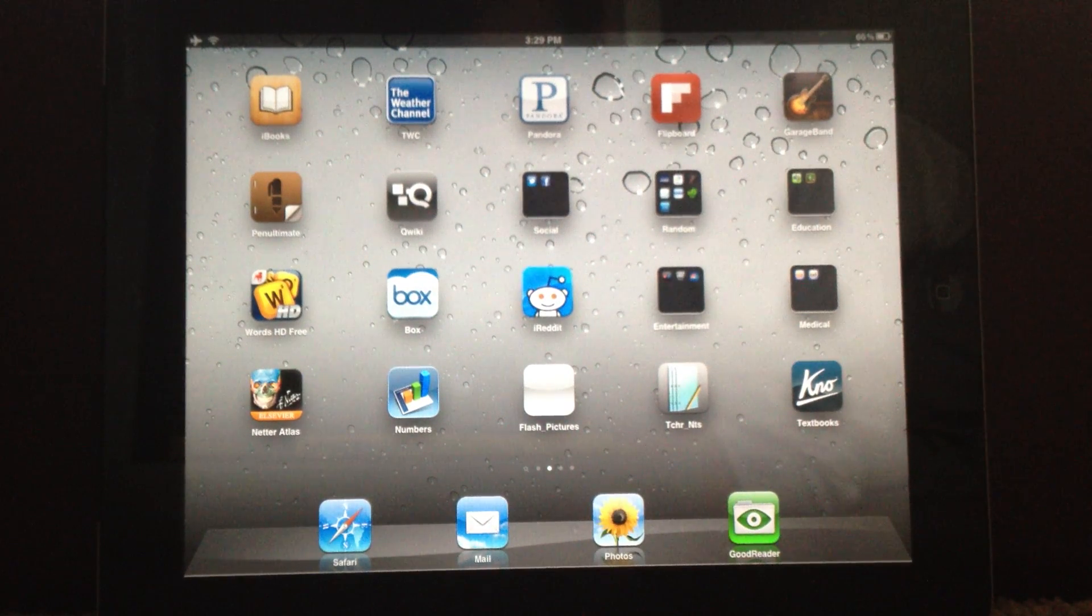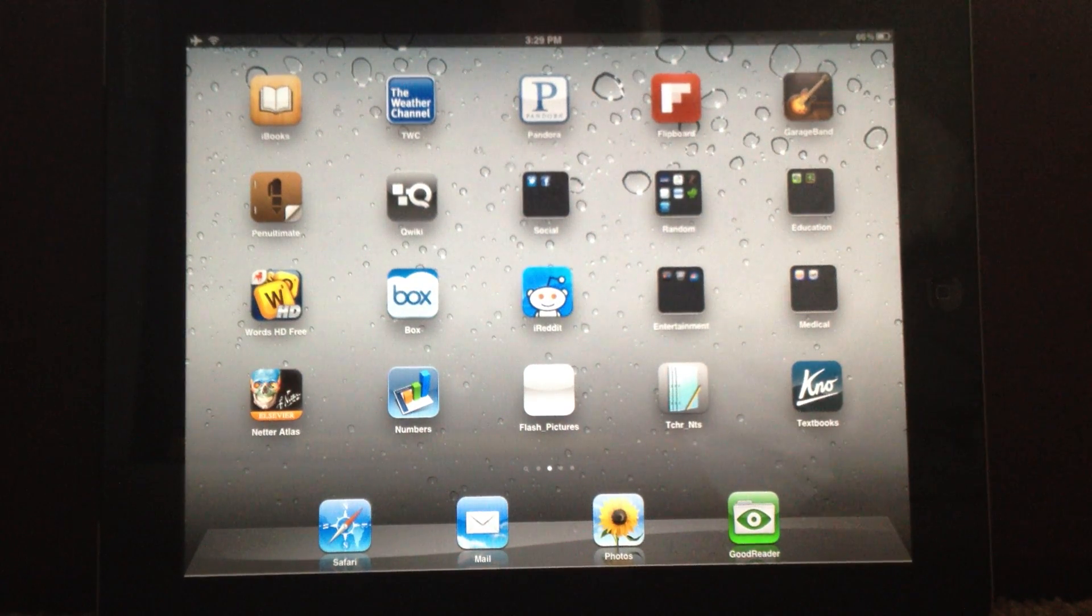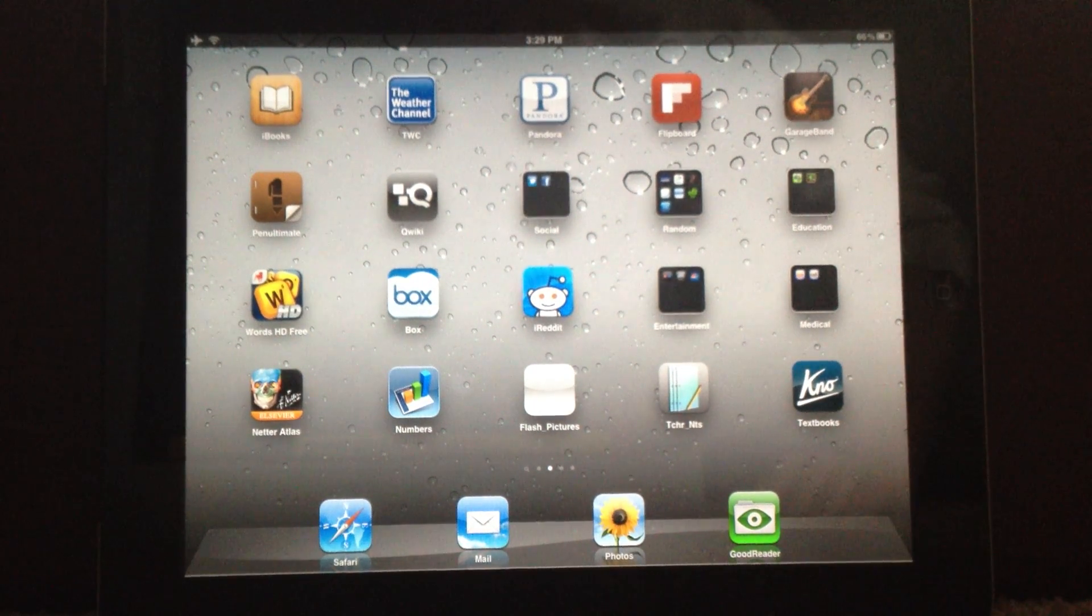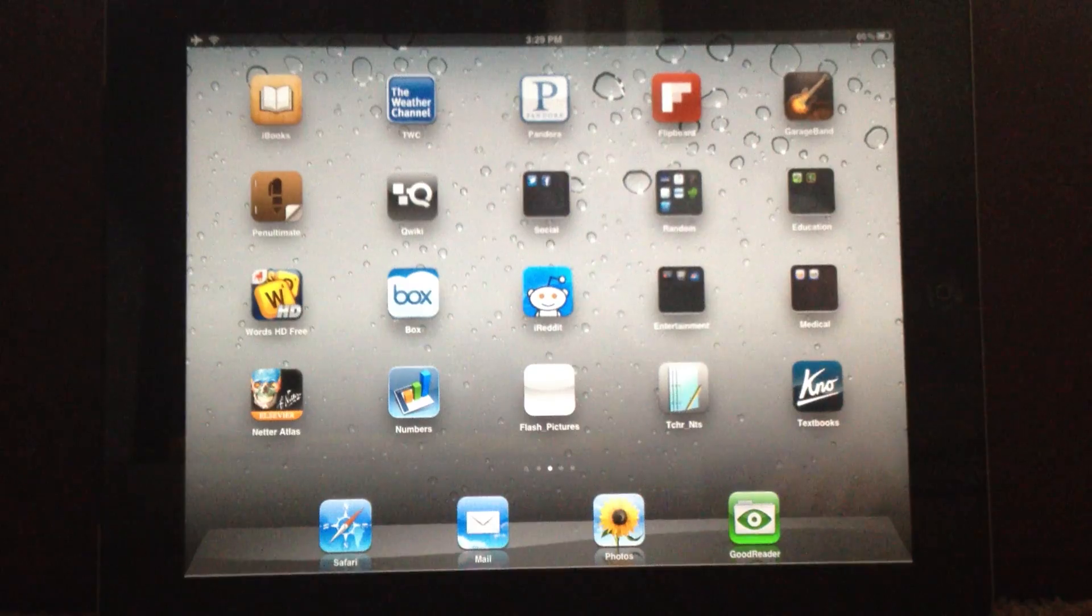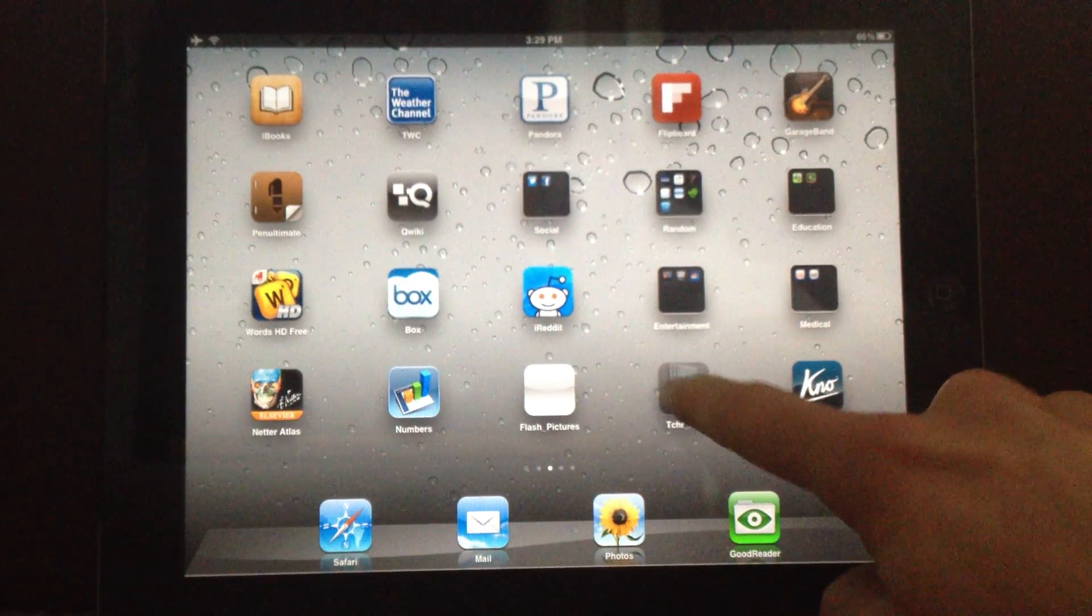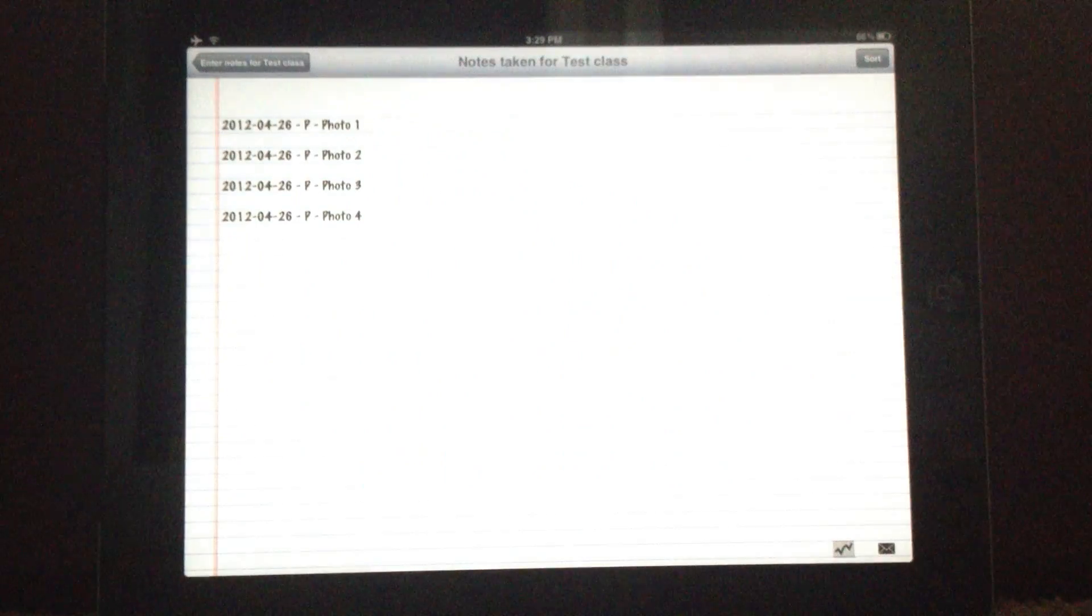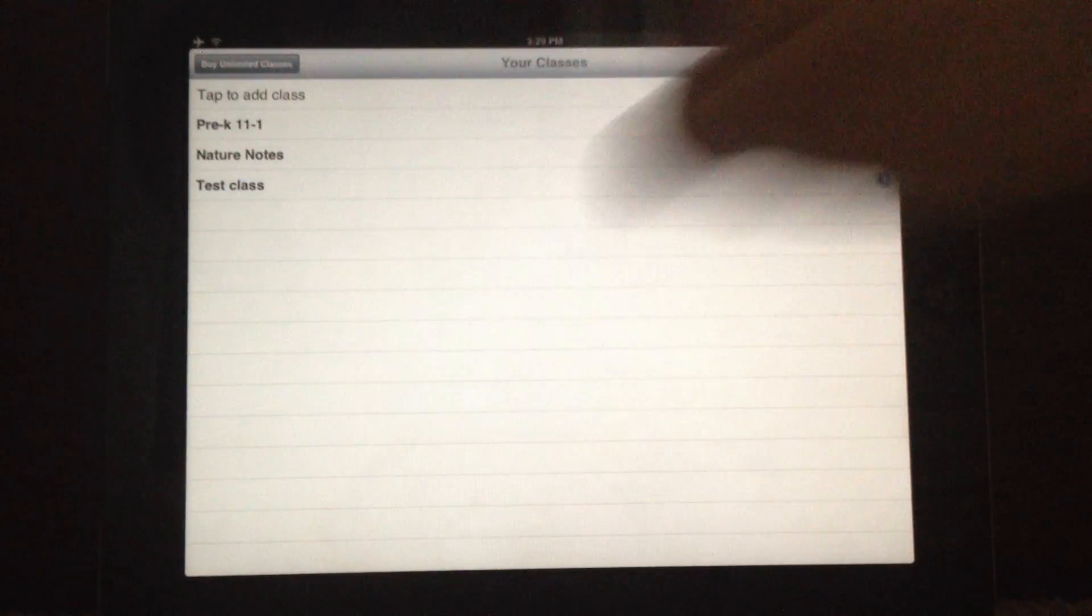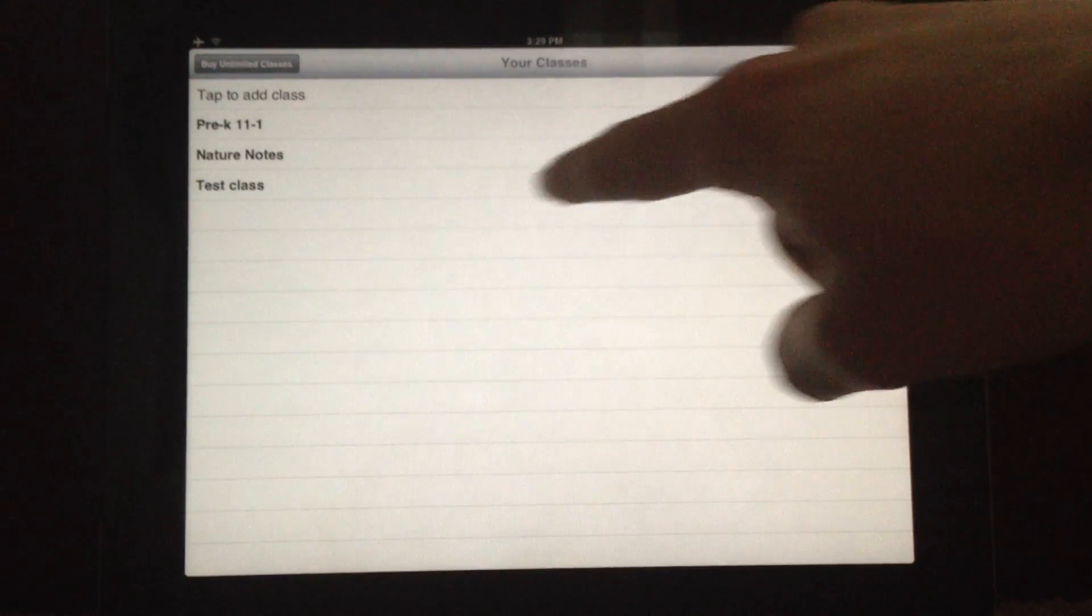If you have any questions, always email us. But let's get started. Okay, so we're just going to open up Teacher Notes here. I just started out, so we're going to have a test class here. We're going to hit our test class and then we're going to go to our notes.